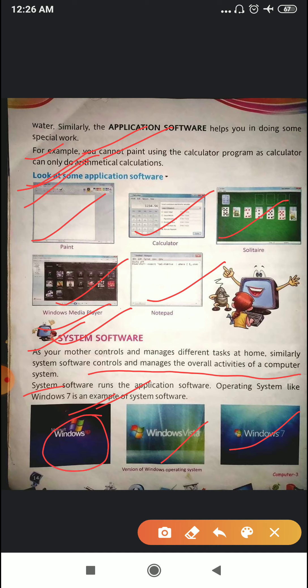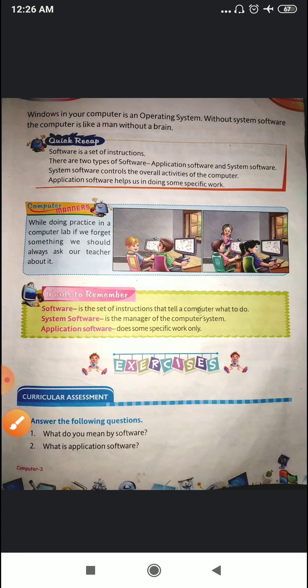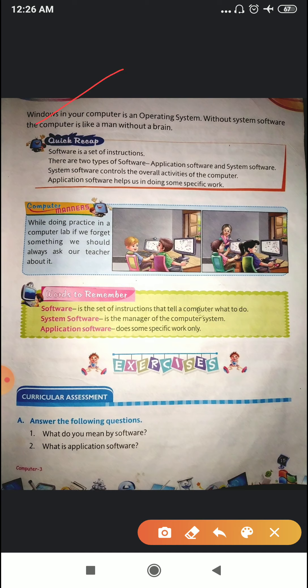That is called the operating system. The Windows on our computer is the operating system. Without system software, the computer is like a man without a brain — and you all know what happens if a man is without a brain.